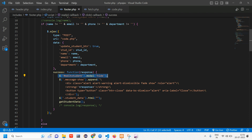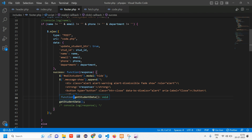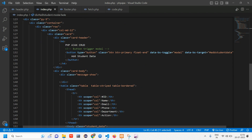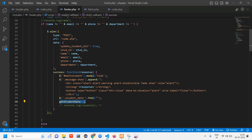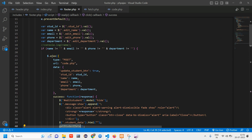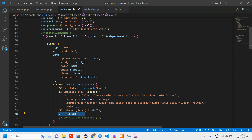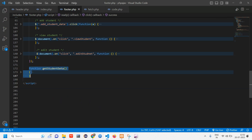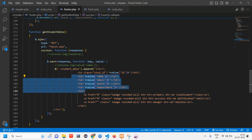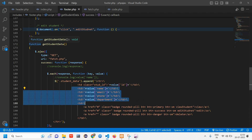After hiding the modal and showing the message, we set the student data HTML table to null — clearing it — and then immediately call the getStudent() function to reload the data. This is why we use the getStudent function: so that once the update happens, the table refreshes instantly without reloading the page. I'll explain this function briefly — it fetches the student data quickly. Make sure you watch the previous videos to understand this better.